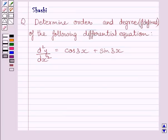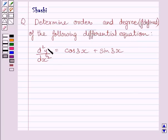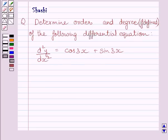Hi and welcome to the session. Let us discuss the following question. Determine the order and degree of the following differential equation. The given differential equation is d²y/dx² = cos3x + sin3x. Let us now start with the solution.